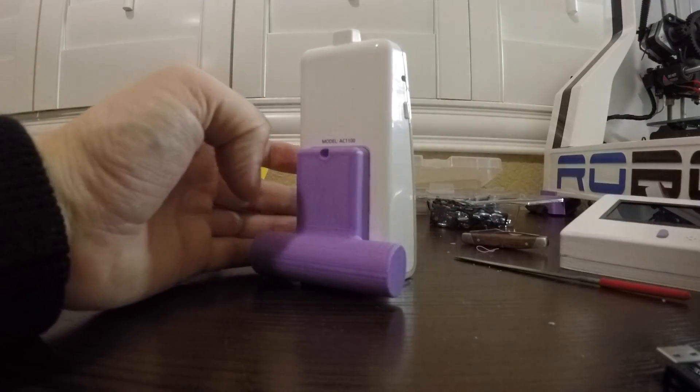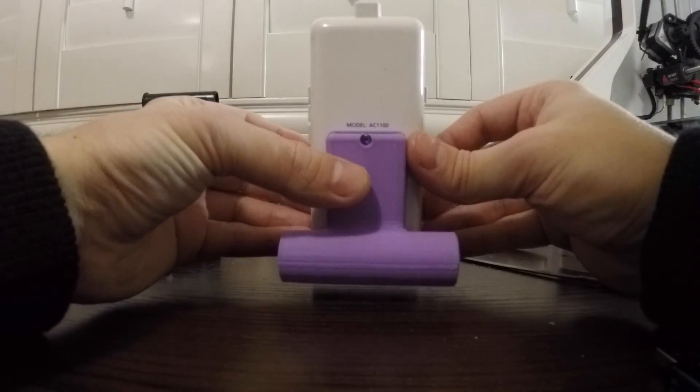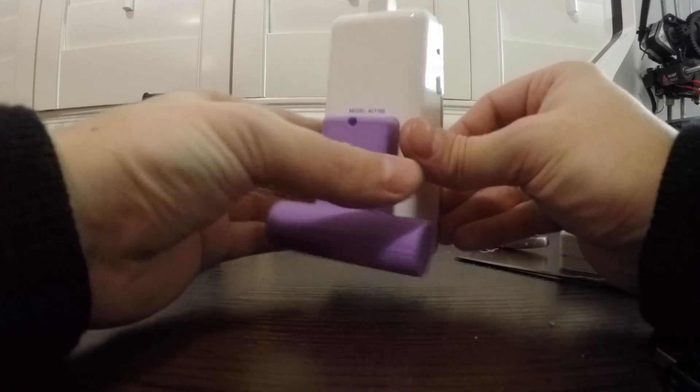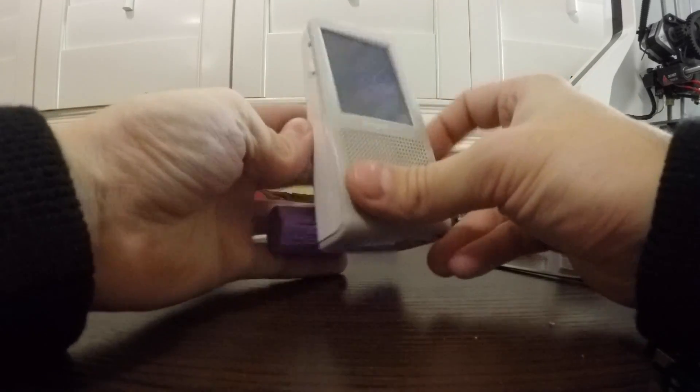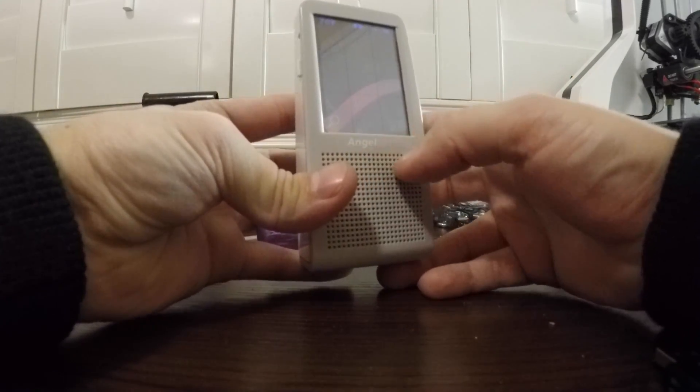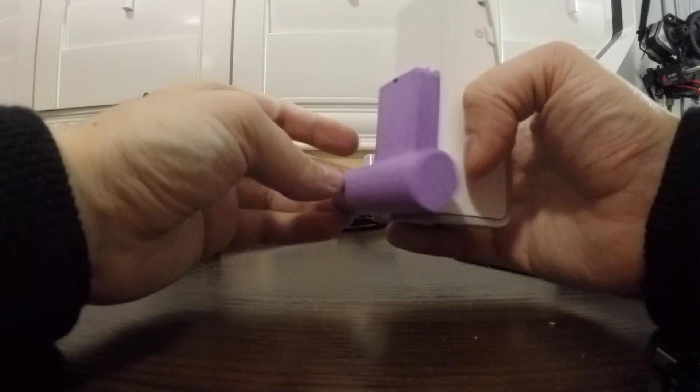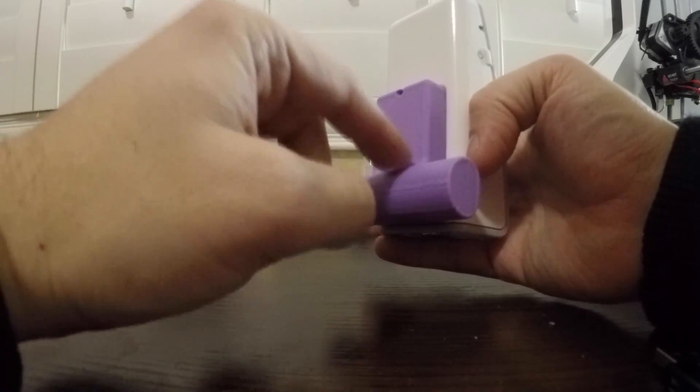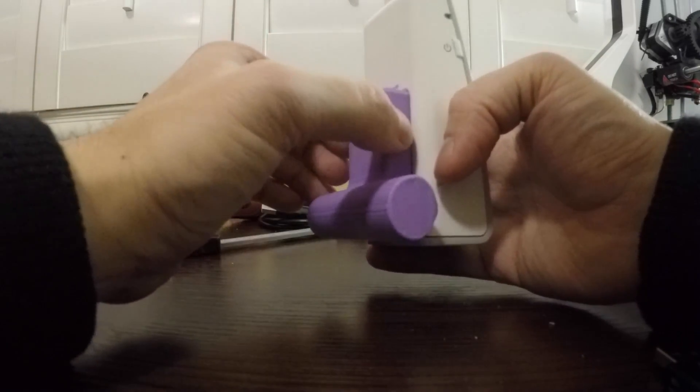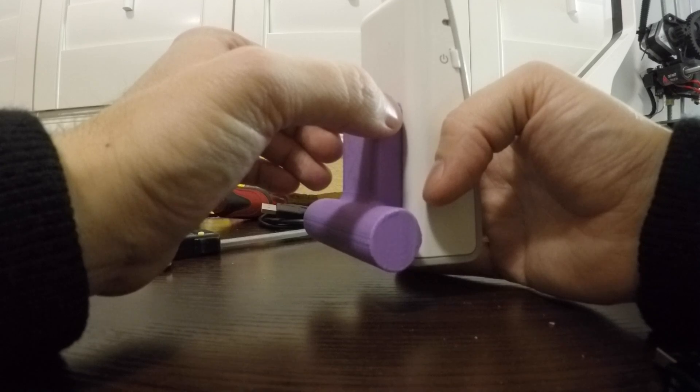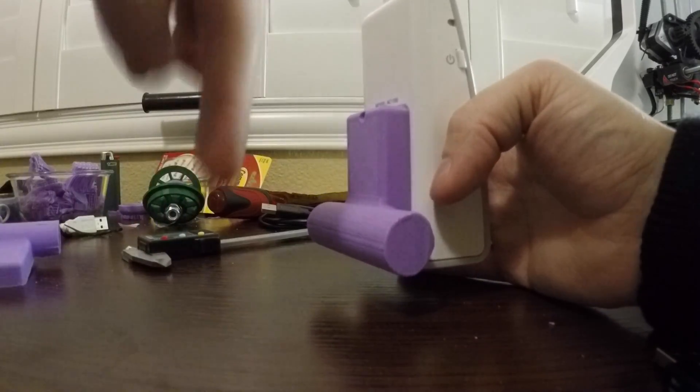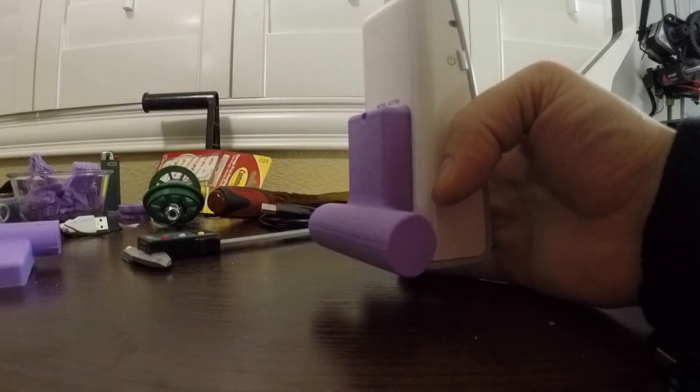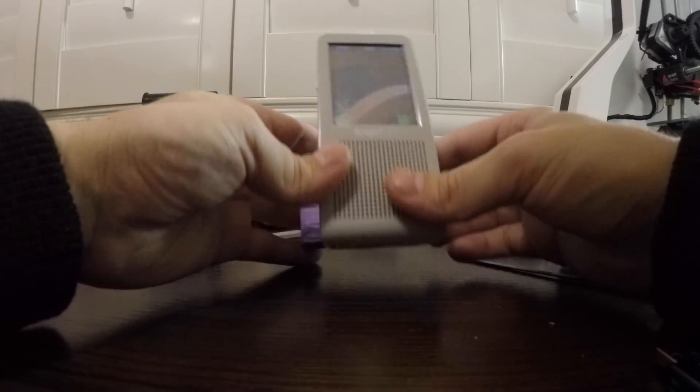If you happen to own model AC1100 or 1100 of the AngelCare baby monitor, and you also want to do this upgrade, I'll go ahead and upload the 3D model of this to Thingiverse. I'll try and provide a link below. So that's it, that's this mod done.